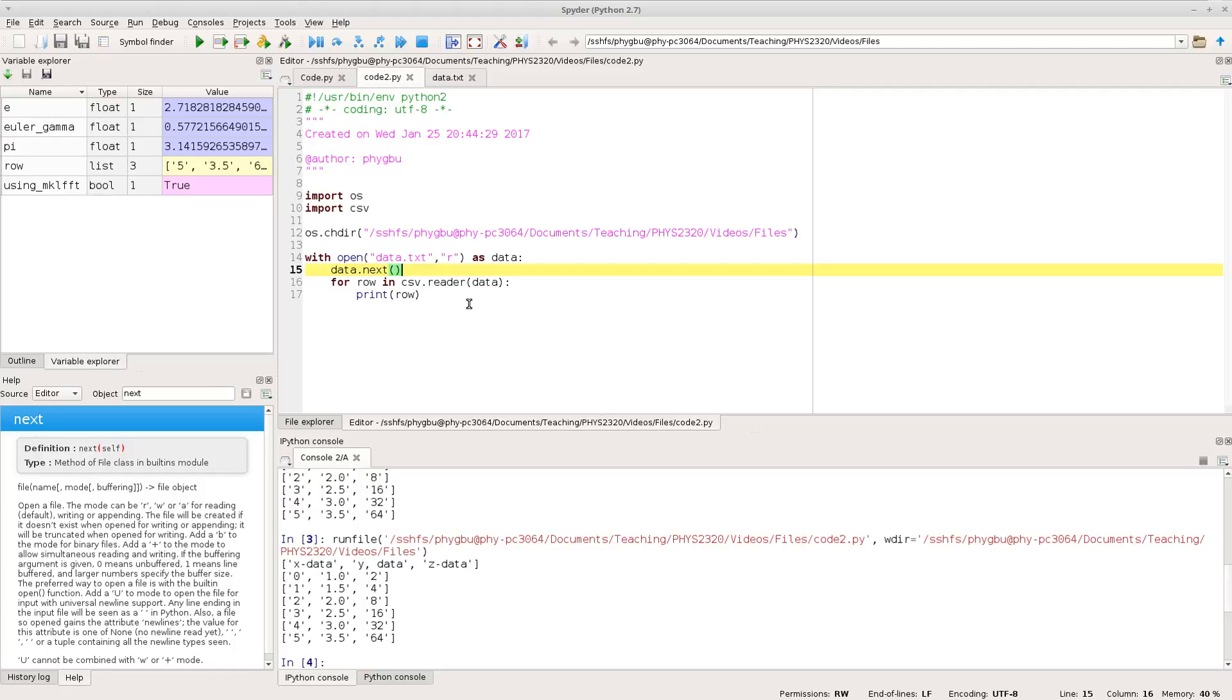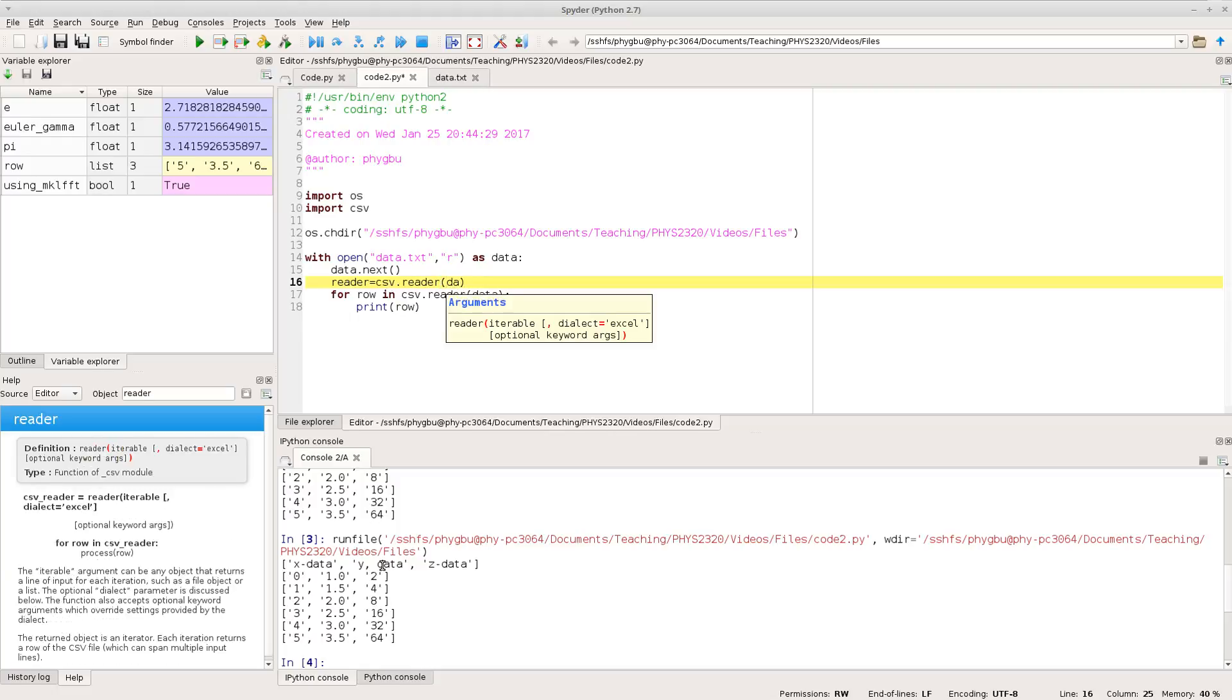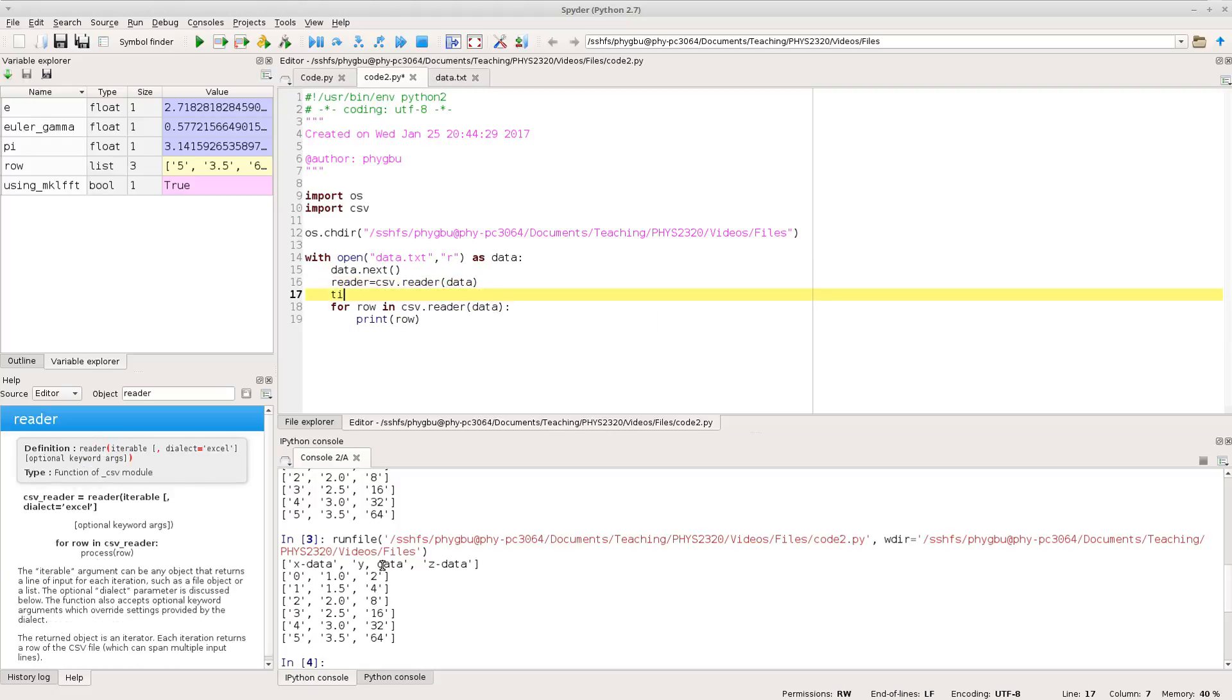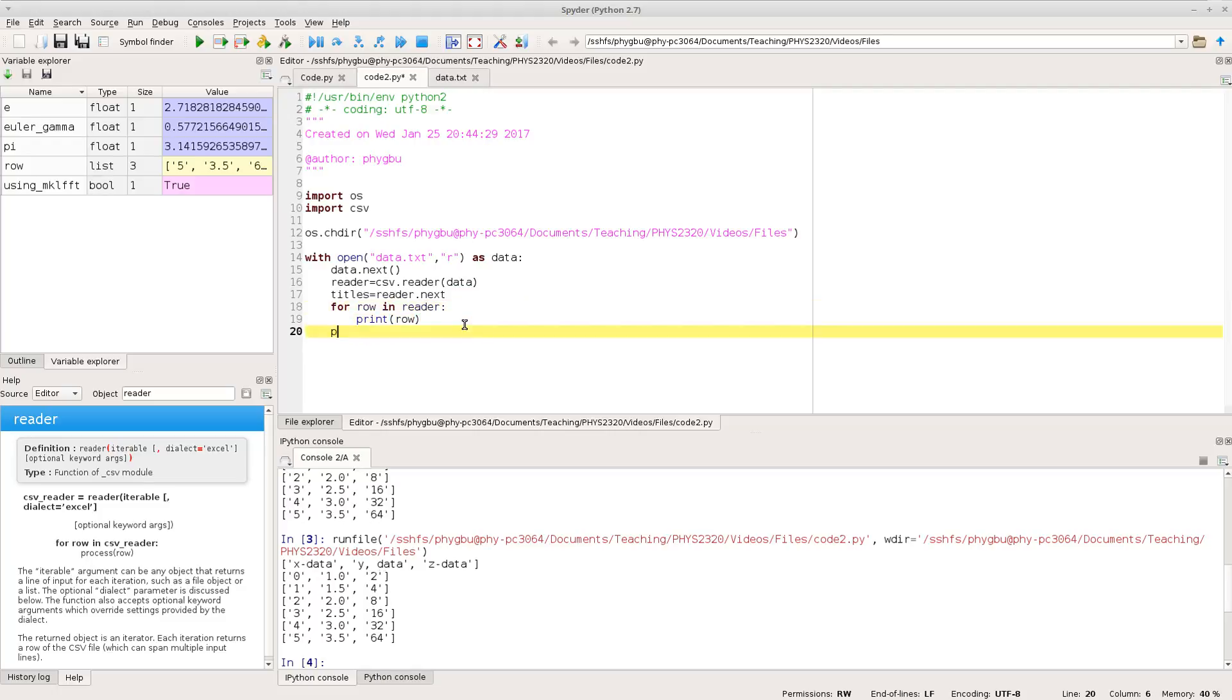We could also go and read the first row separately. So I could do reader equals CSV dot reader data and I could do titles equals reader dot next and then down here we've already got our reader running, so there we go.